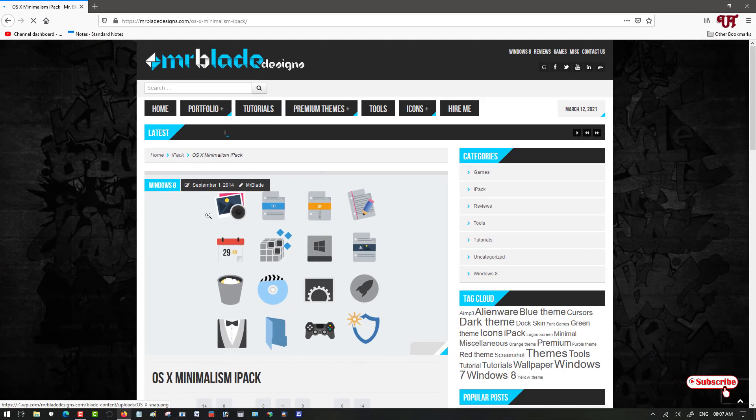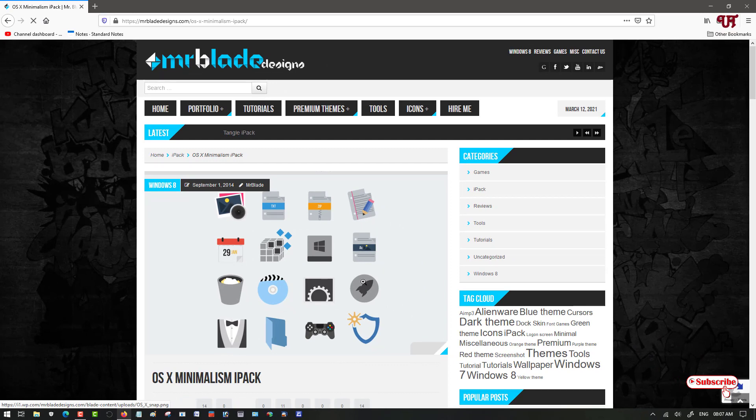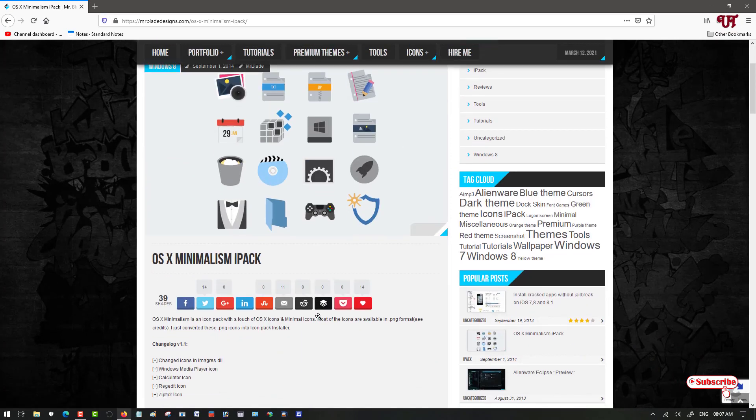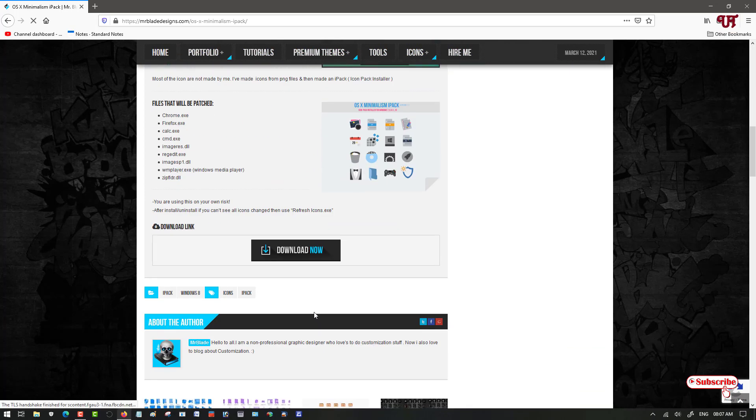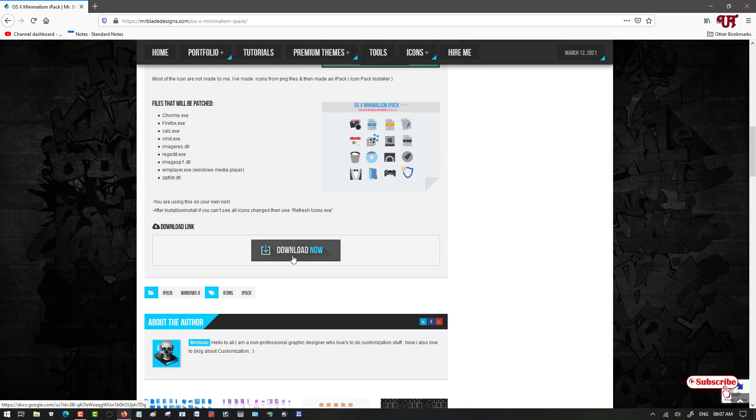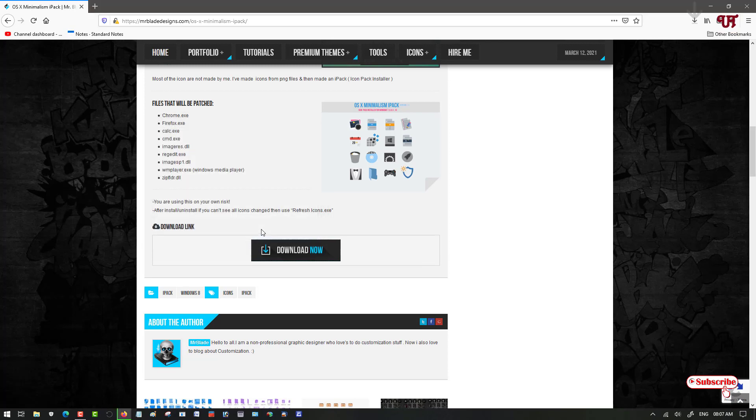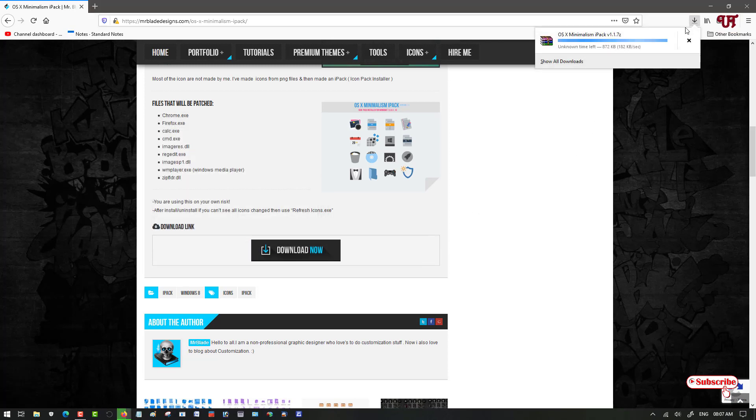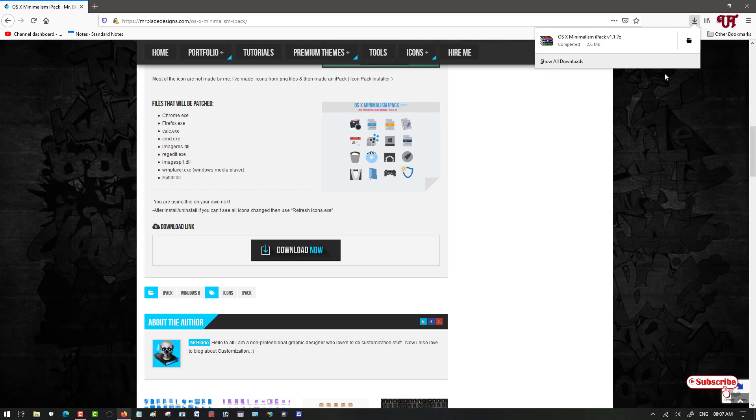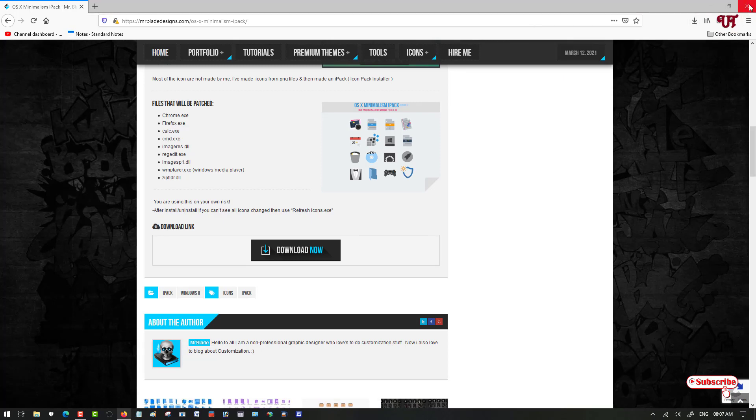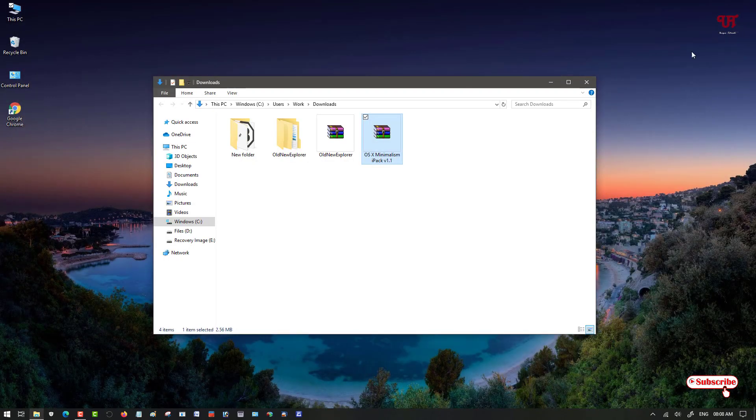Here are the icons that look similar to Mac OS icons. Just scroll down below and you can see here Download Now. Click on Download Now, click OK to save or download the file. Wait for a few seconds until the download gets complete. Finally the download has been completed. Let me go to the folder where it's been downloaded and close the web browser.